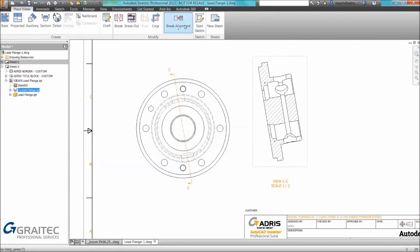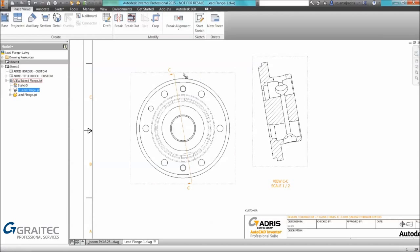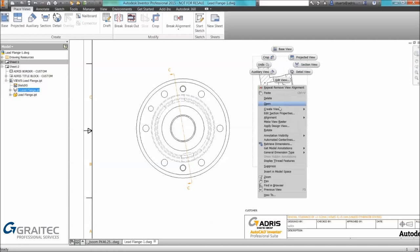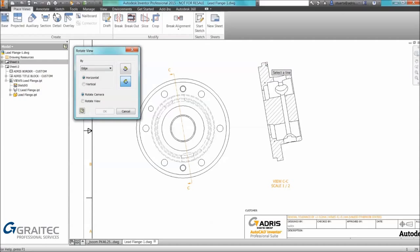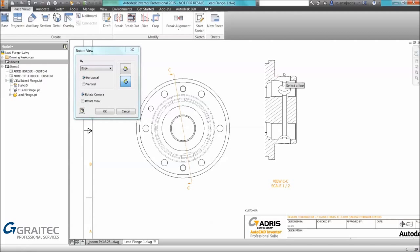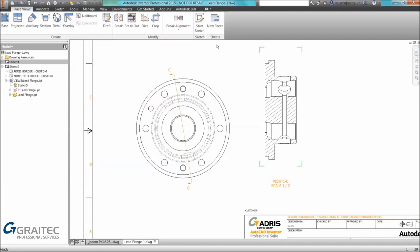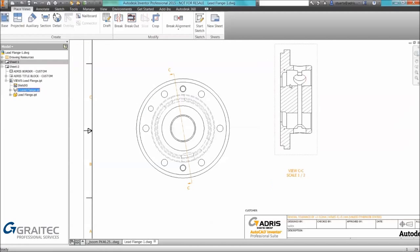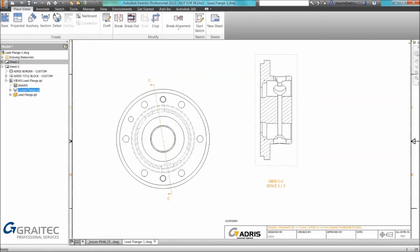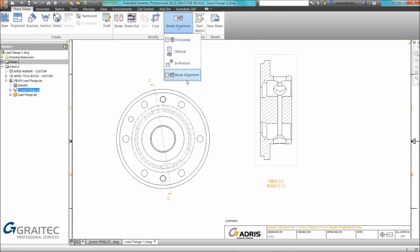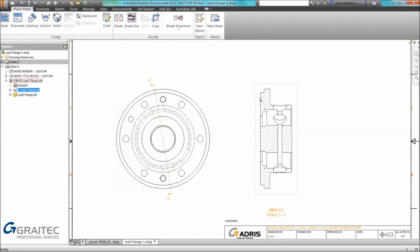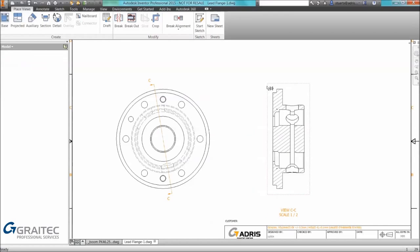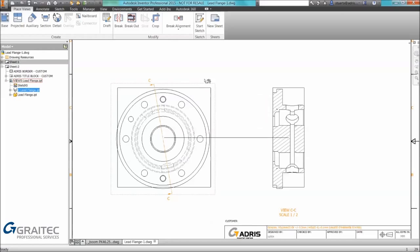Once again as we said before we can break views. We can realign. We can use the rotate command and remember you have the ability to realign views simply by selecting from the modify panel the type of alignment you want. In this example I want to align it horizontally and there we have it.